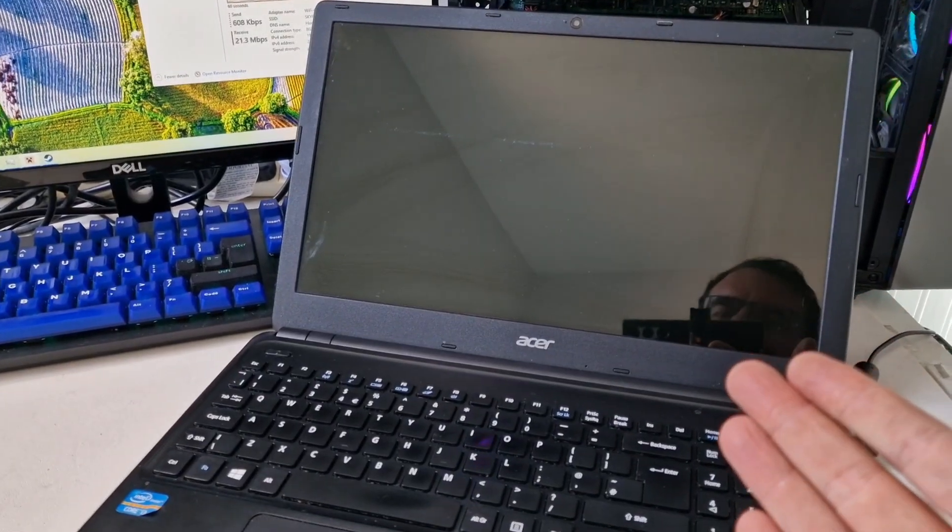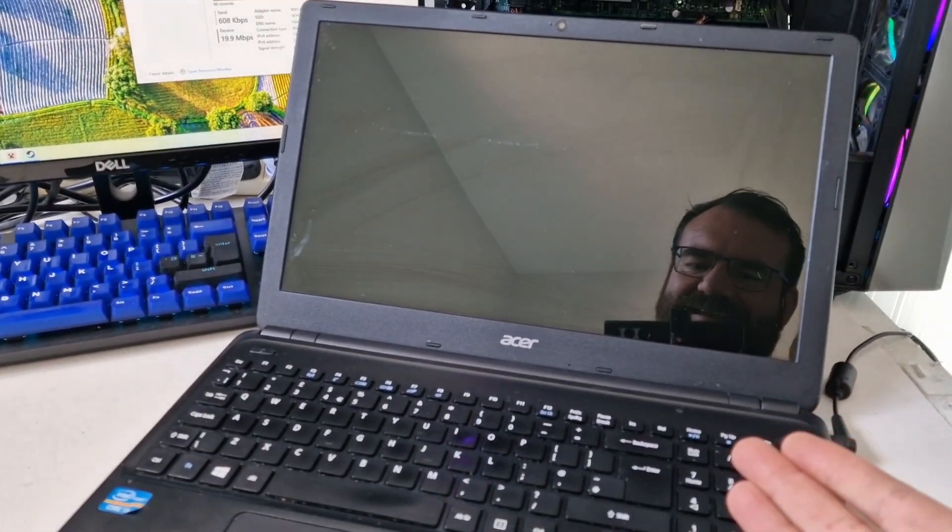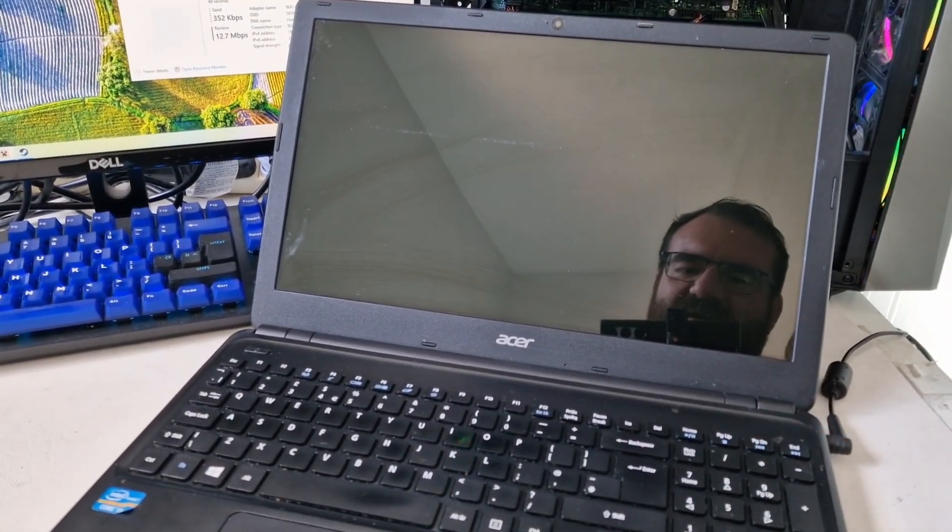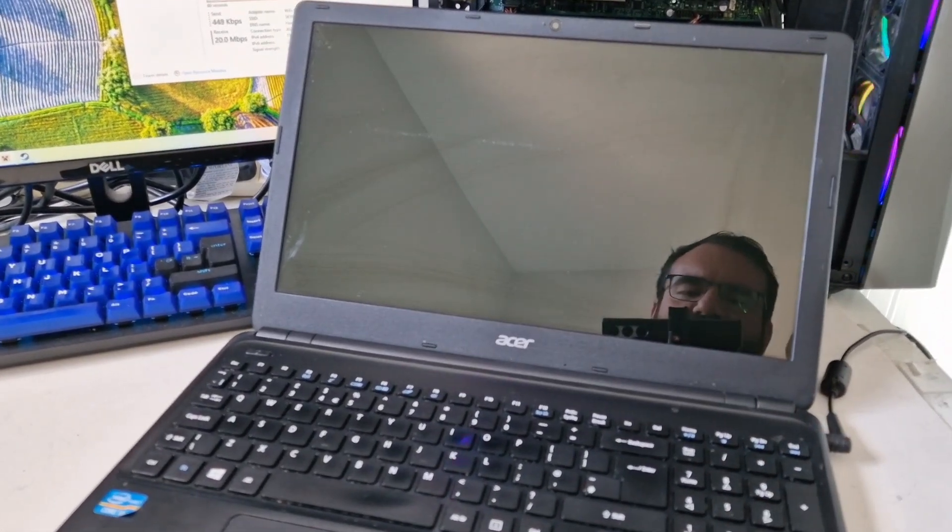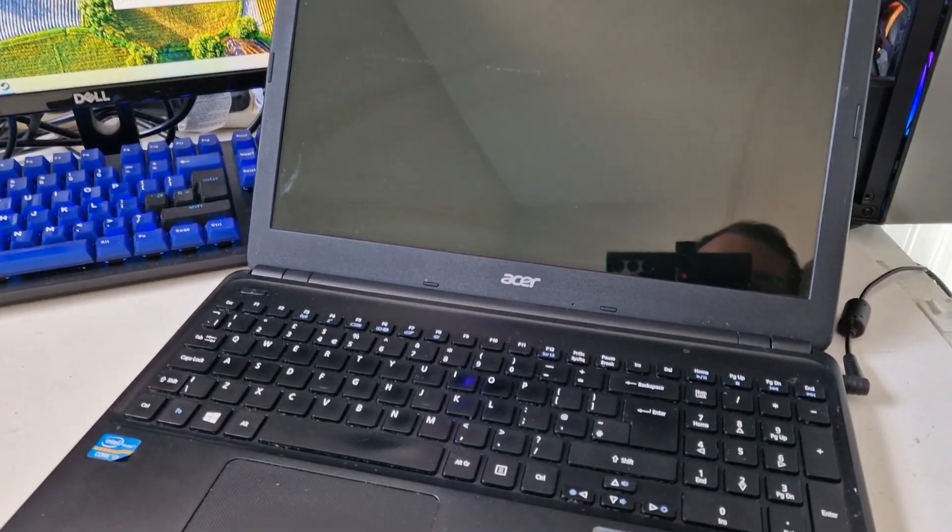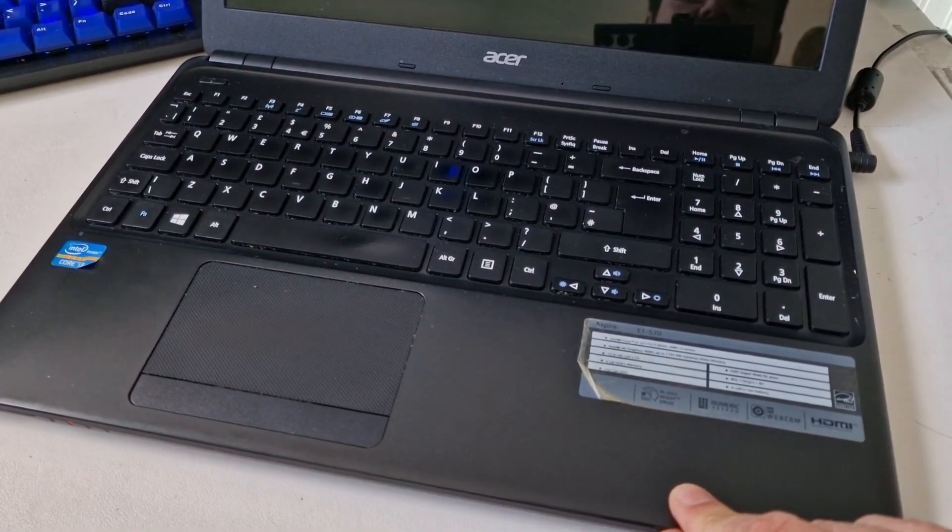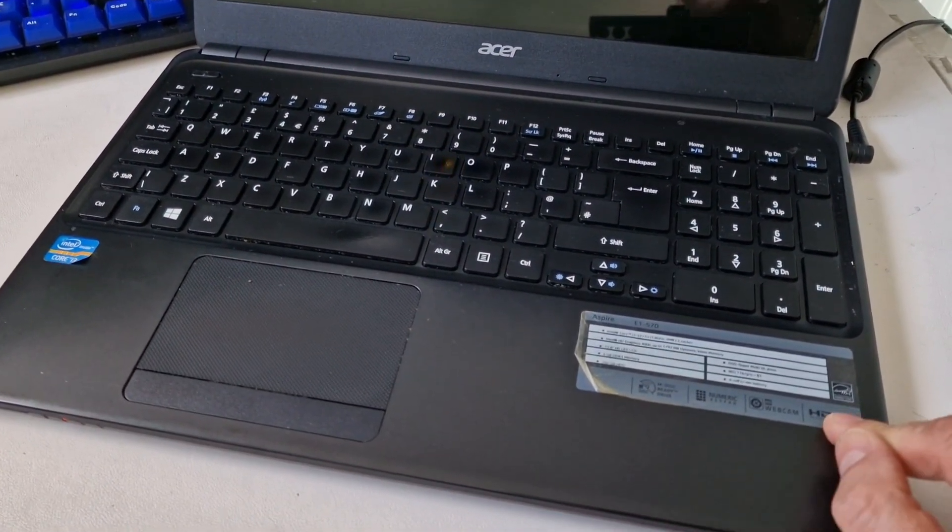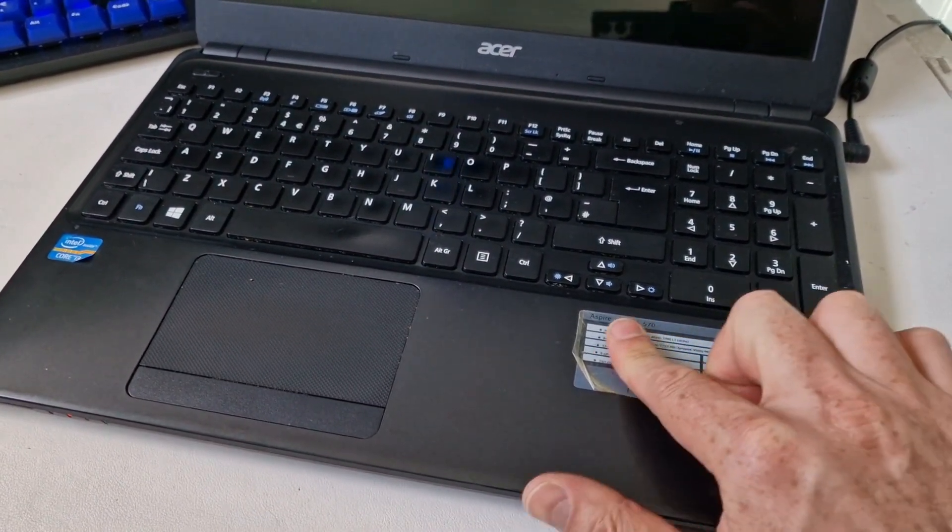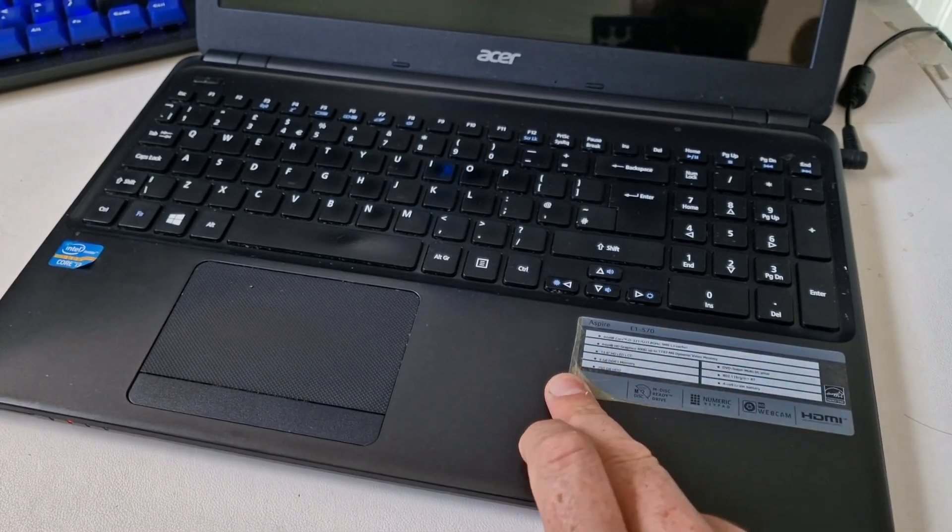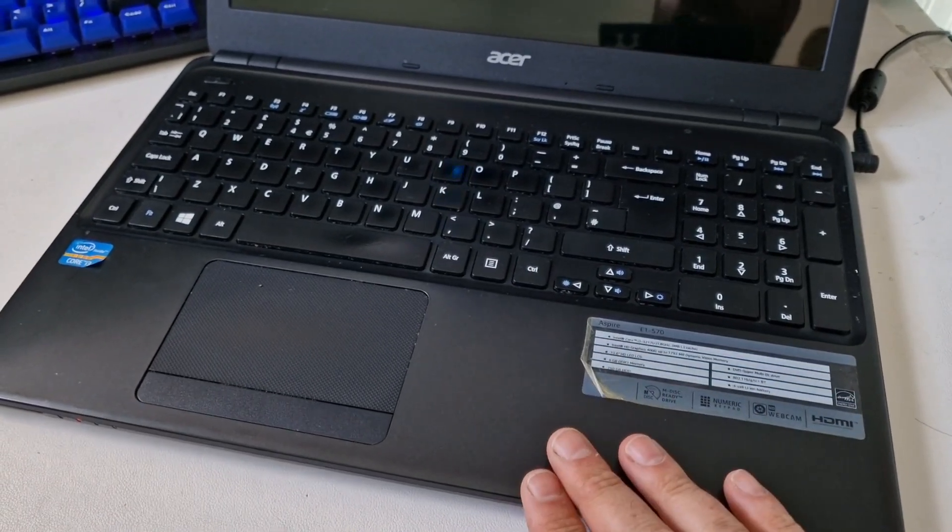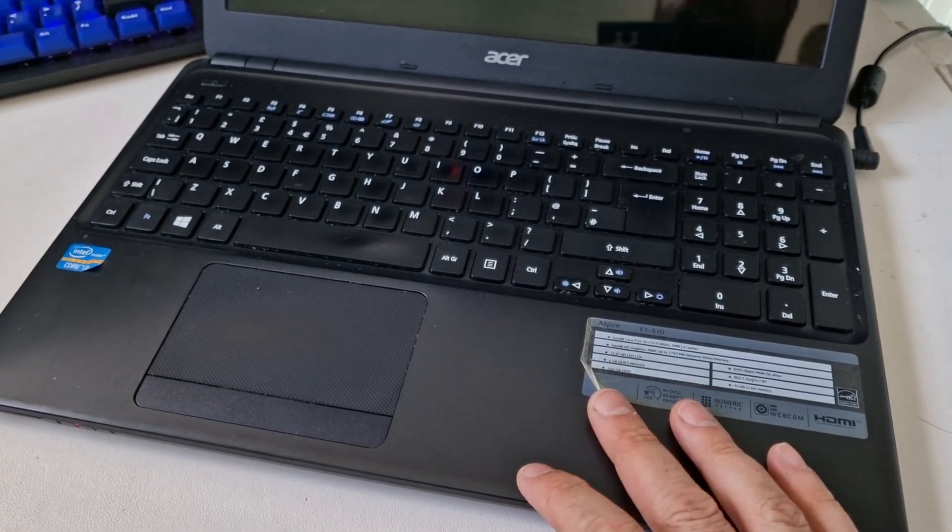This is an Acer laptop. It's an Acer Aspire E1-570 and it's been given to me to restore or repair. My plan is to just give this away.